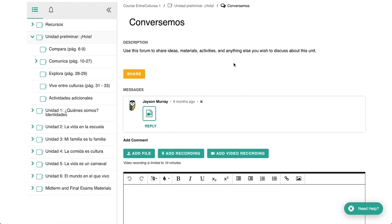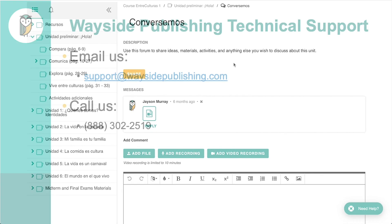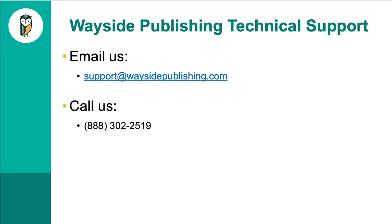If at any point in the process you find yourself getting stuck, don't hesitate to contact your Technical Support Department by emailing us at support@waysidepublishing.com or by calling us at 888-302-2519.